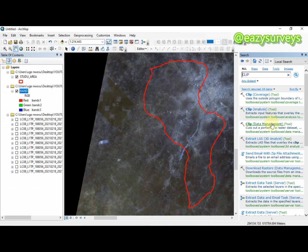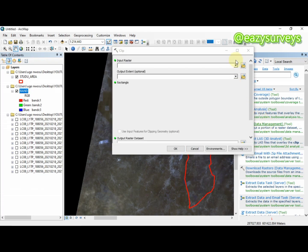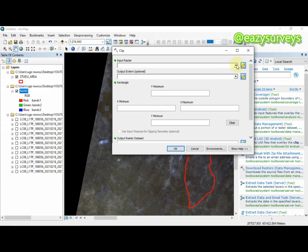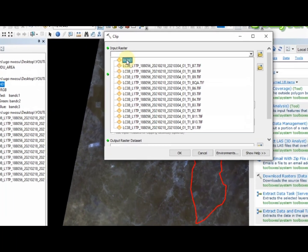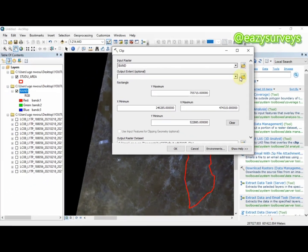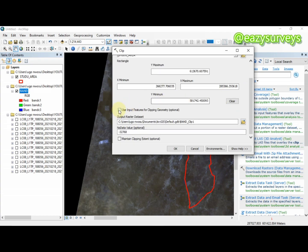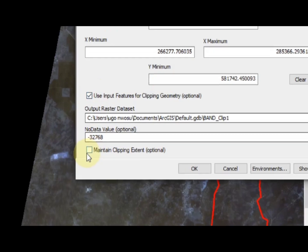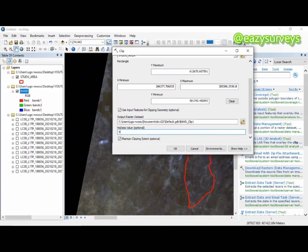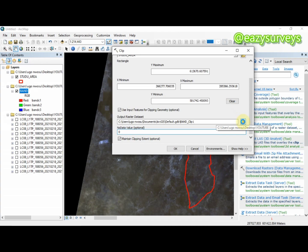The clip option to use is 'Clip' under Data Management — this particular tool helps you extract your study area from a raster image. I'm going to input my raster — the raster I want to clip is the band composite. The extent is my study area. Then I'll come down, check the required options, and set the value to zero.